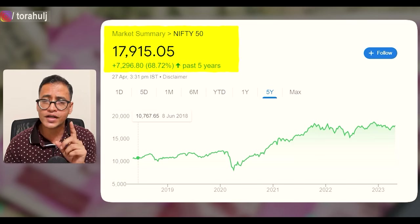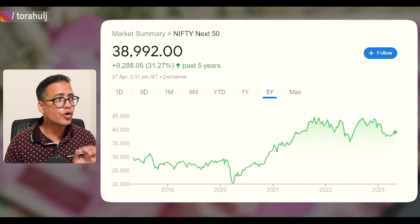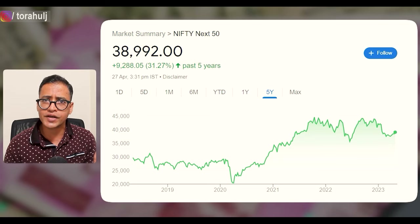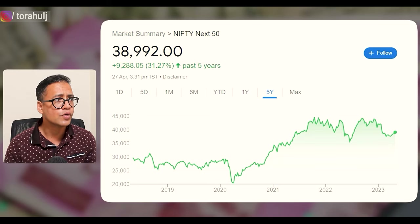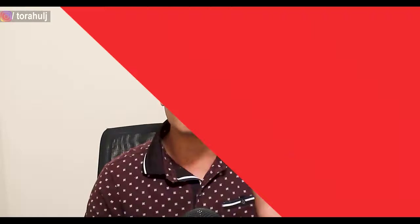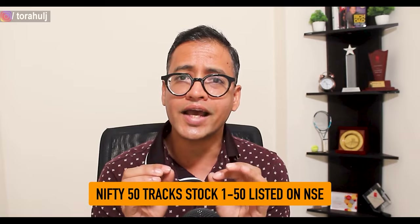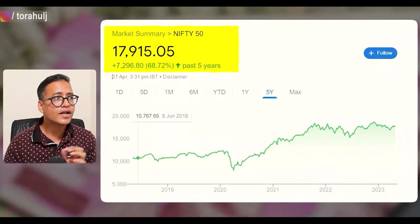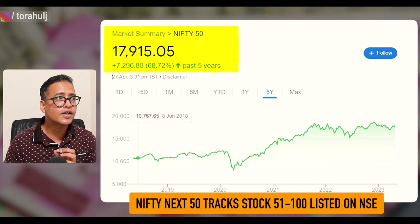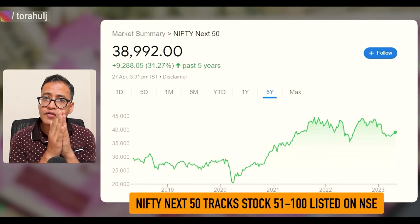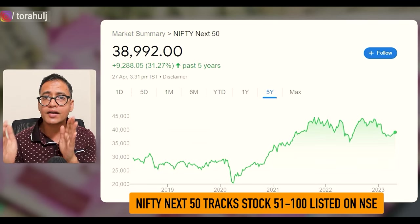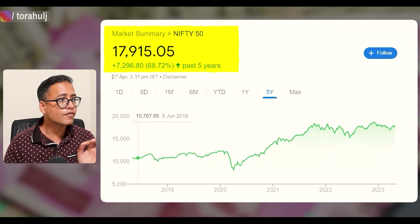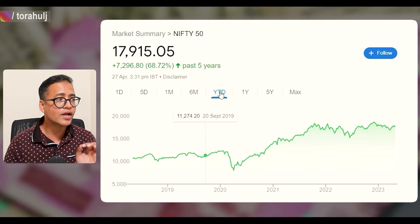I'll give you a practical example. On screen you can see Nifty 50 as one index and Nifty Next 50 as the second for comparison. Nifty 50 tracks the top 50 stocks listed on NSE, while Nifty Next 50 tracks stocks numbered 51 to 200 listed on NSE.